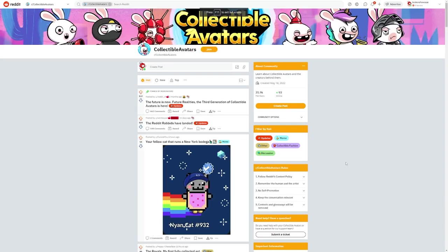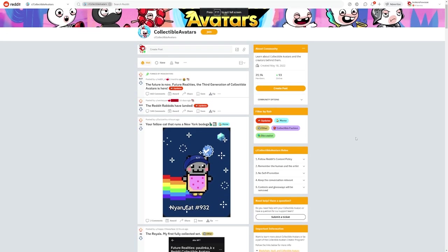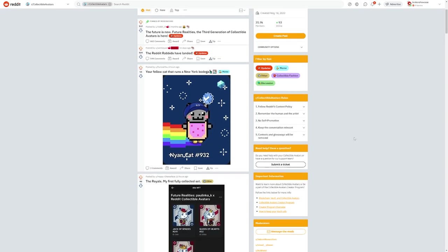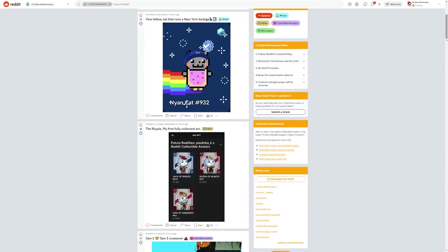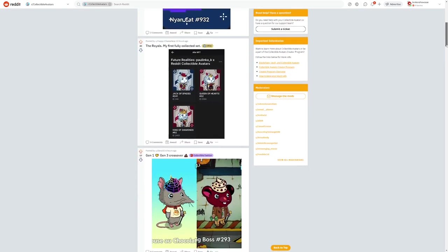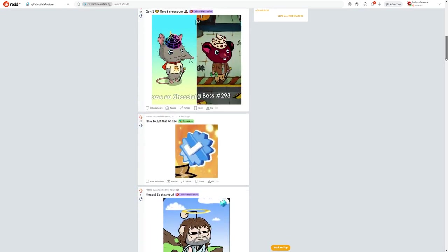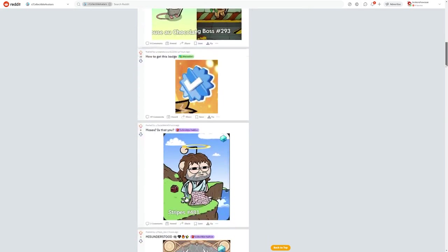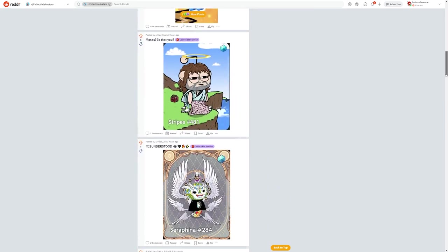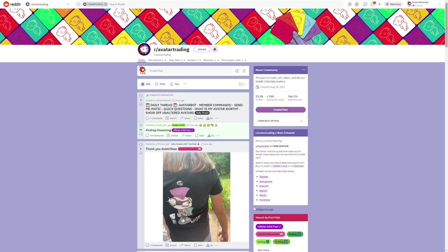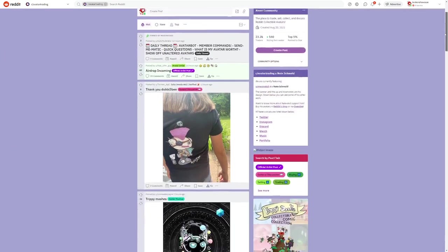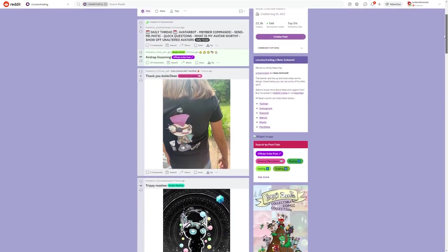There are two main communities where people discuss and trade avatars on reddit. We have R Collectible Avatars, which is the official reddit admin run channel that features avatar news, cool mashups, and information directly from reddit, as well as R Avatar Trading, which is an enthusiast community for people actively trading avatars.